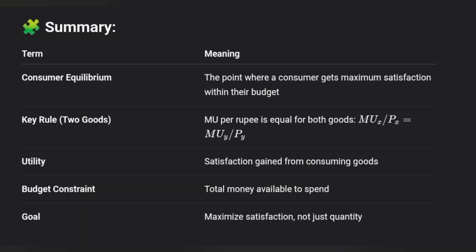In summary: Consumer Equilibrium is the point where the consumer gets maximum satisfaction with their budget. Key terms — Utility is the satisfaction gained from consuming goods. Budget Constraint is the total money available to spend. The Goal is to maximize satisfaction, not just quantity. That is the Law of Diminishing Marginal Utility at work.